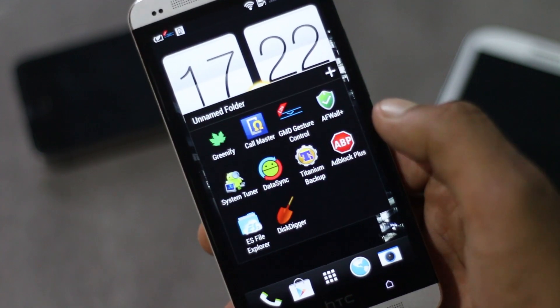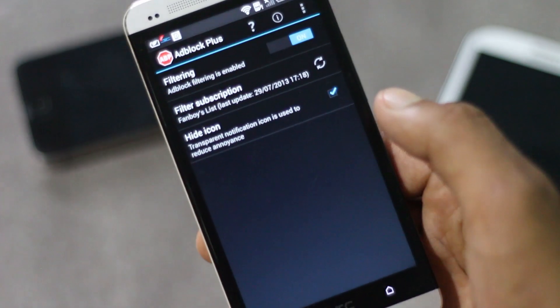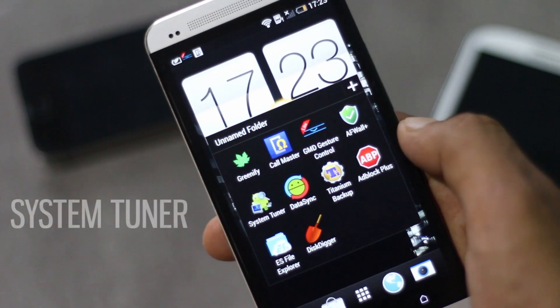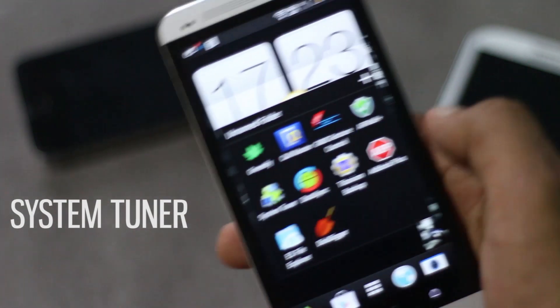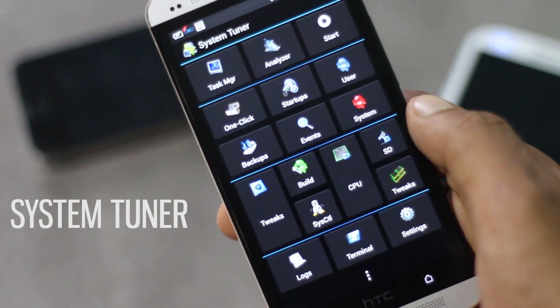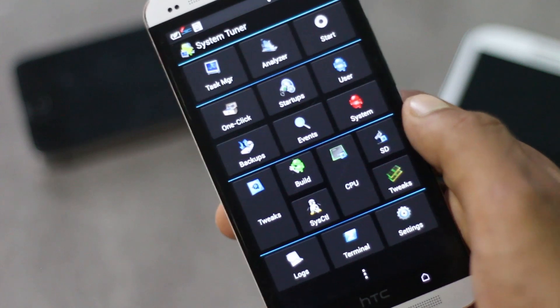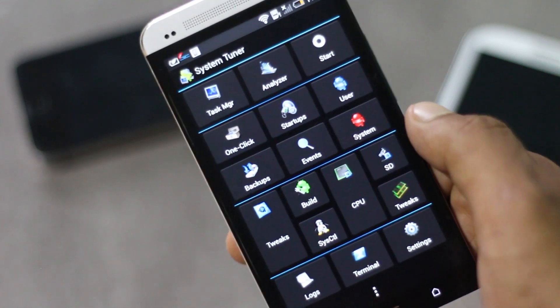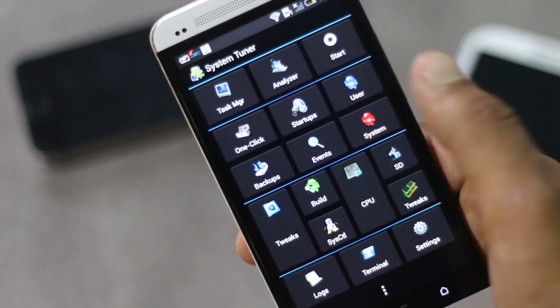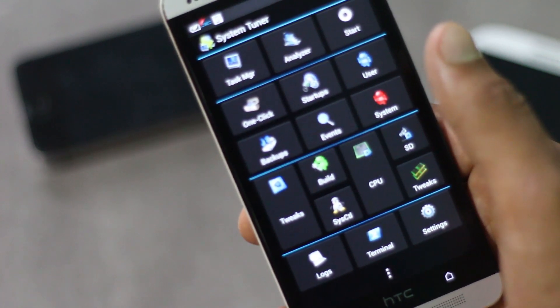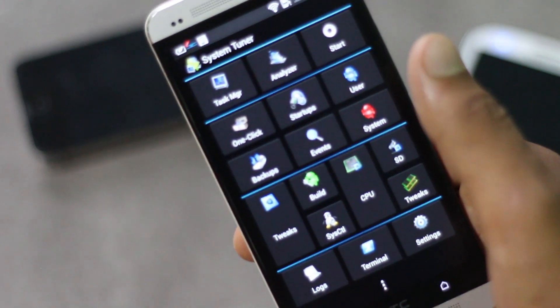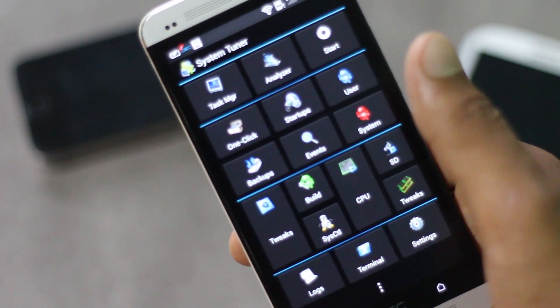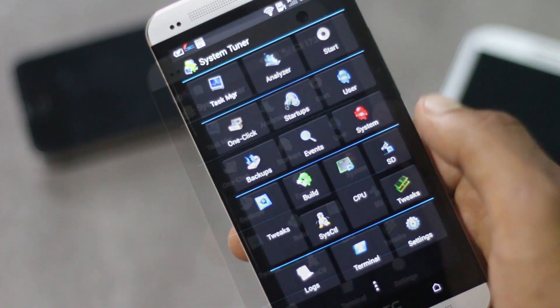Next app on the list is System Tuner. This app is a system monitoring and tweaking app. In this app you will have various tweaking tools like task manager, SetCPU, CPU tweaking, restoring APK, voltage settings, and many more.